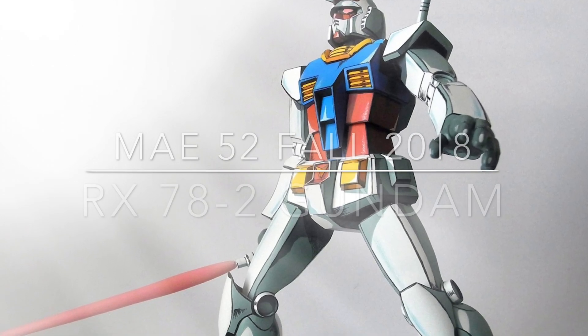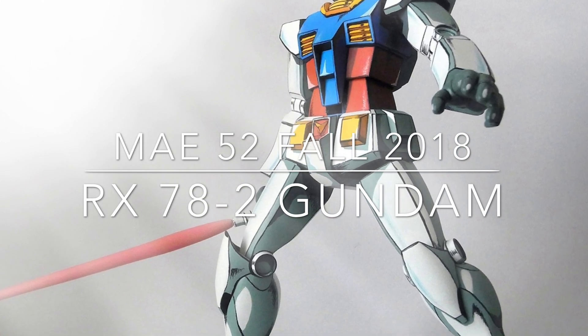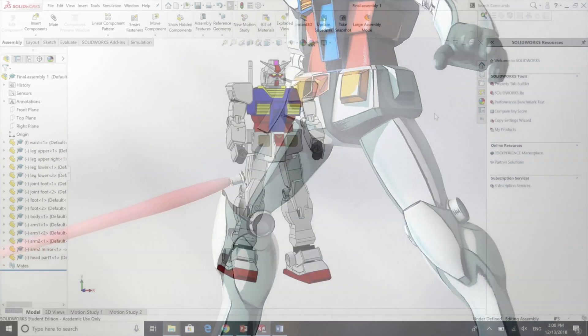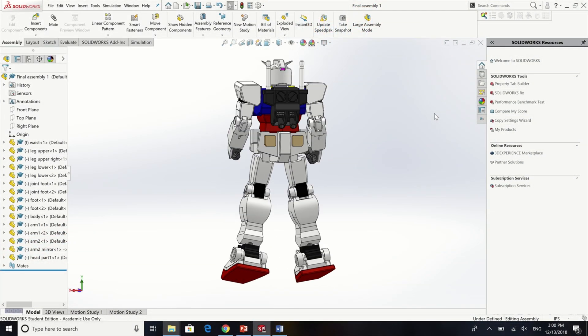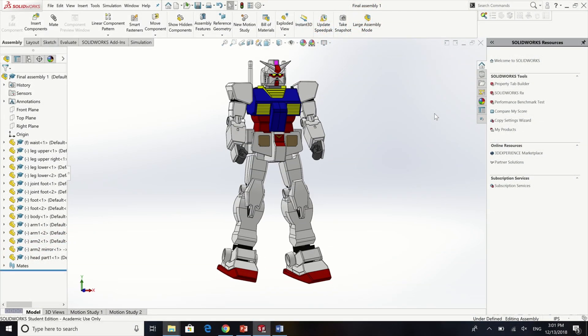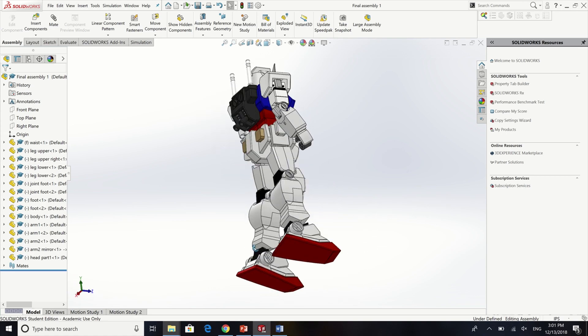Hi, my name is Kolovatsukchom. I chose the RX-78-2 Gundam model to be my final project for MAE 52 class. I chose this because I'm a big fan of this anime since I was young.